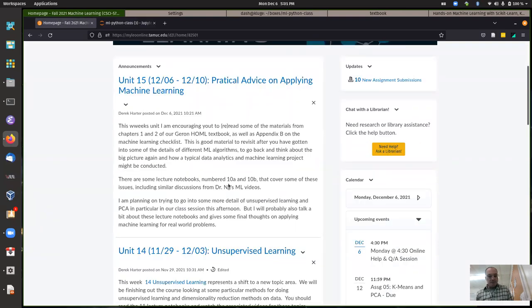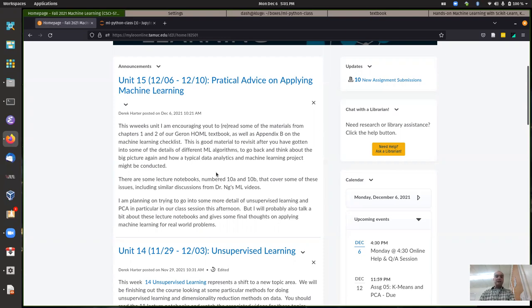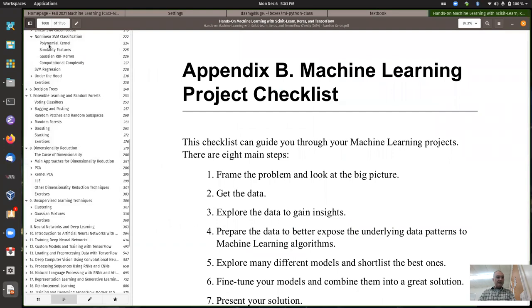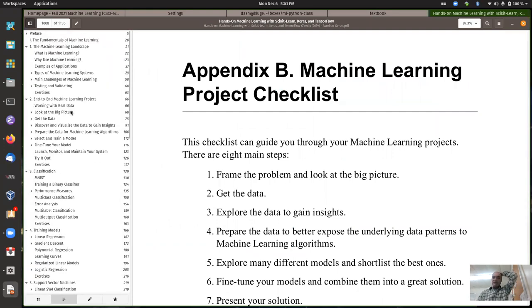I'll mention a couple of things here for this last week. I was suggesting that you go back and think about some big picture things. There's similar material from Dr. Ng's videos that you ought to watch - good advice overall for how you might apply machine learning in a real world situation. The first two chapters of our Gary and Patrick book talk about those things, especially the example of a machine learning project with housing data in California.